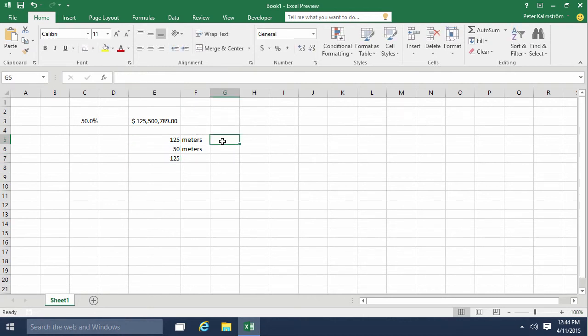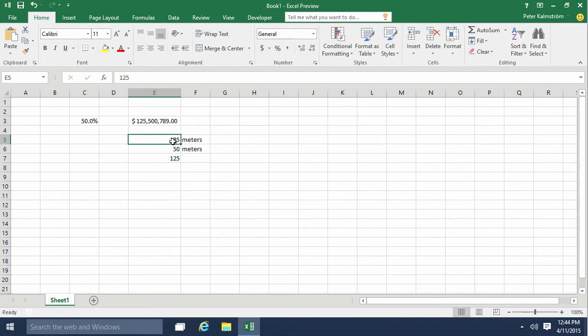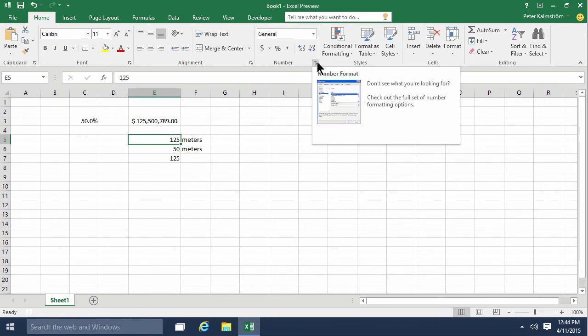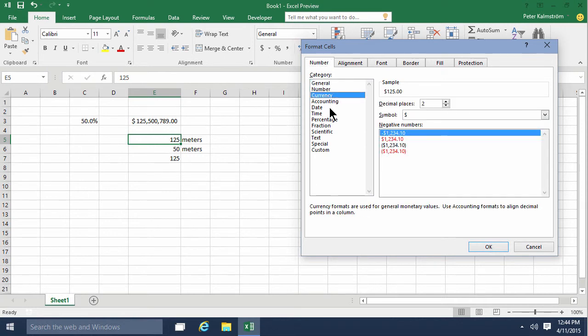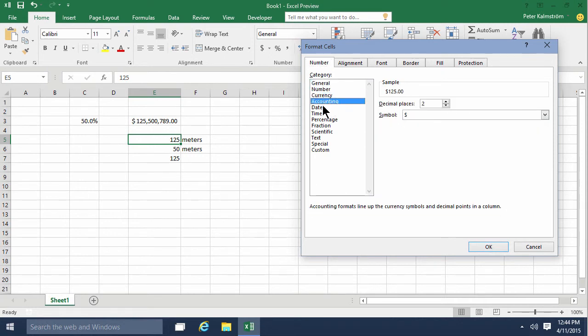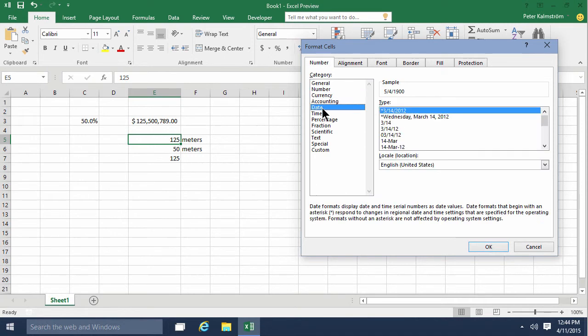So let's look at custom formats for putting everything in one cell instead, so we can get rid of this. We do that by going into this dialog here. As you see, there are a bunch of predefined number formats, but the real power comes when you start doing your own custom formats. I'm going to go into custom now.